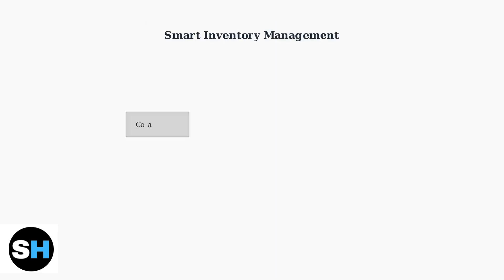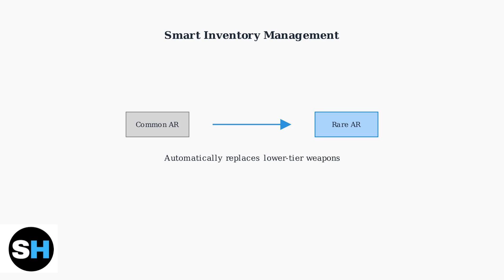When you walk over a better weapon, the system automatically replaces your current weapon with the higher tier one. For example, if you have a common assault rifle and walk over a rare assault rifle, it will automatically swap them for you.